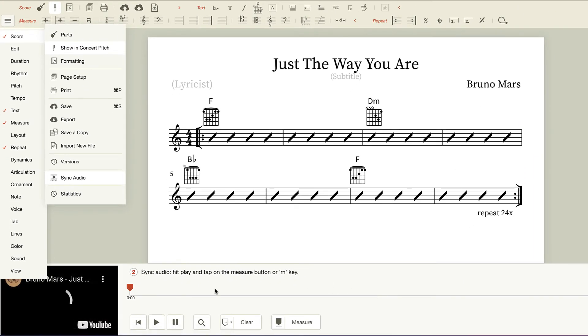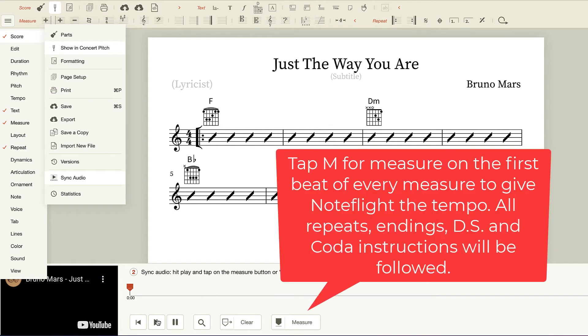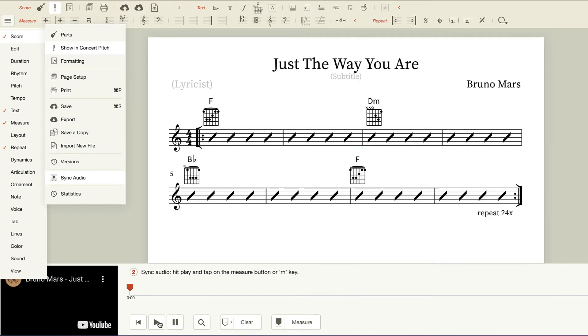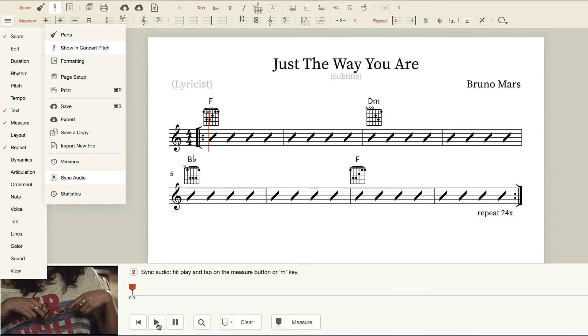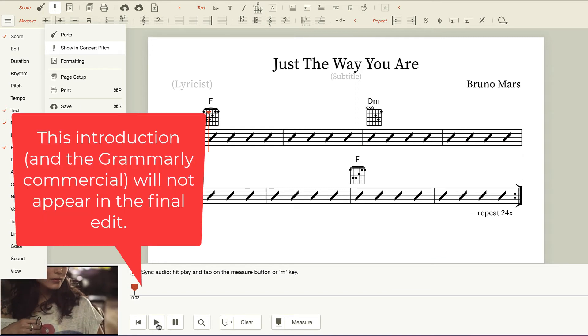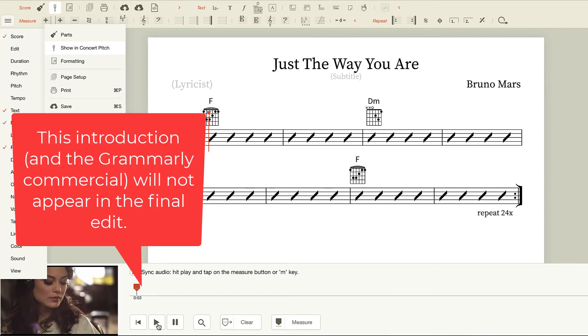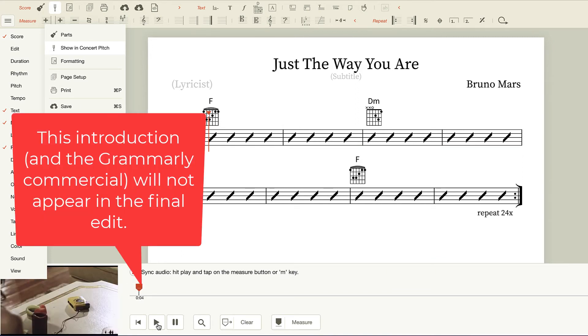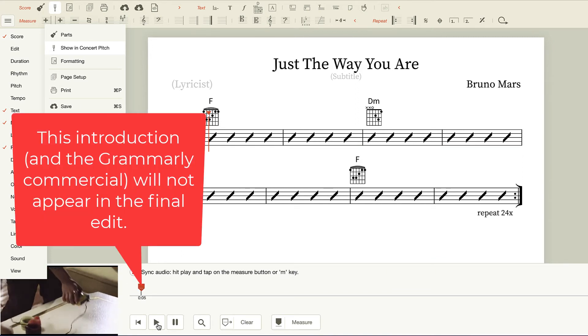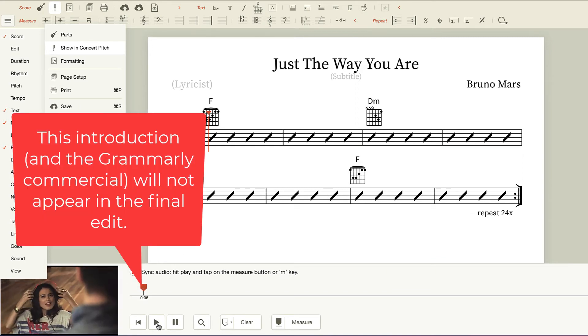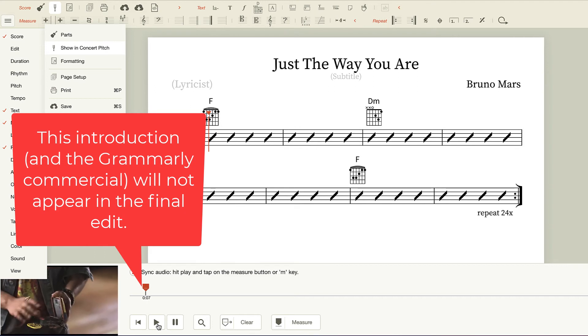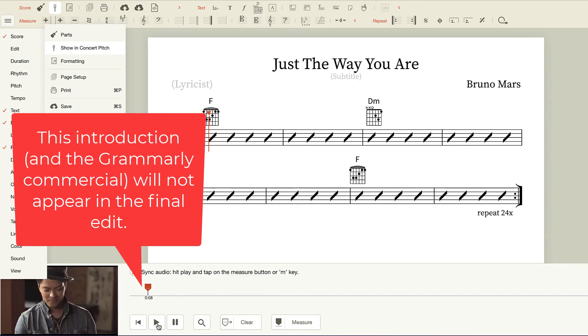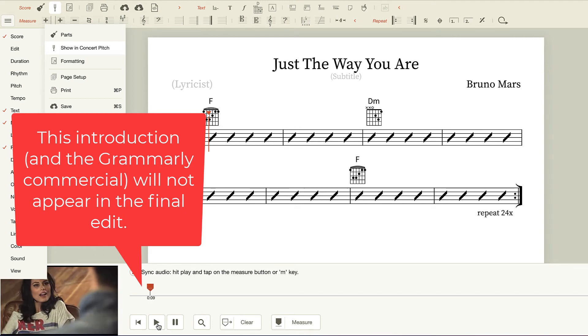Now, all I have to do is hit play and then tap the M key for each downbeat of each measure. As soon as I hear the downbeat, I'm going to hit the letter M.